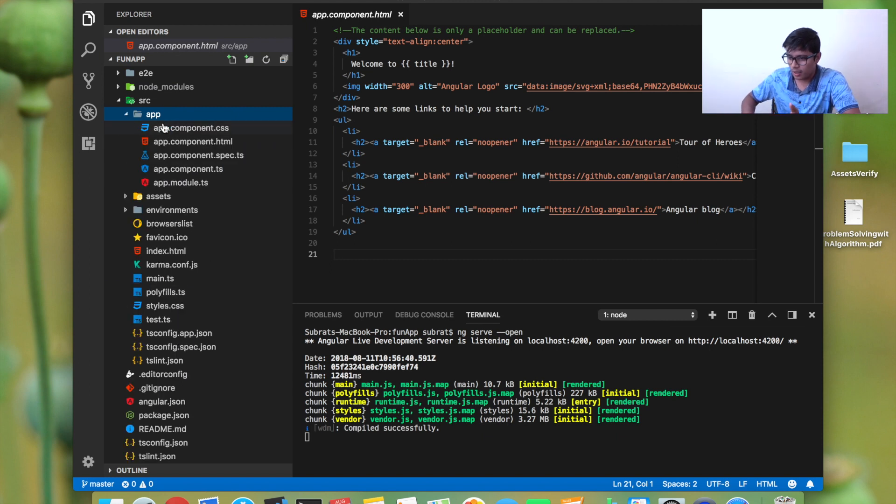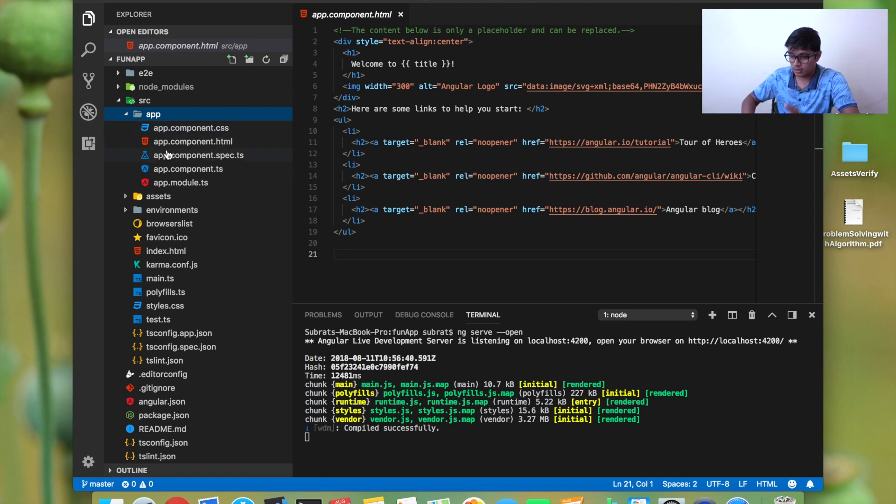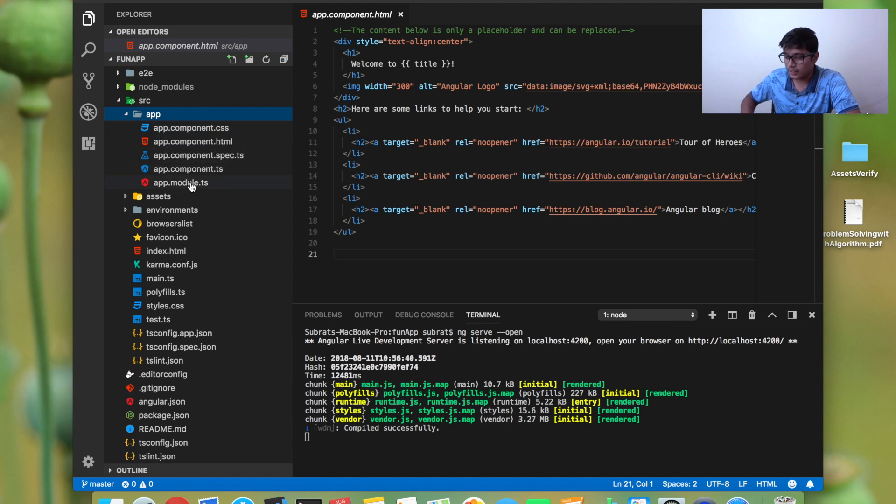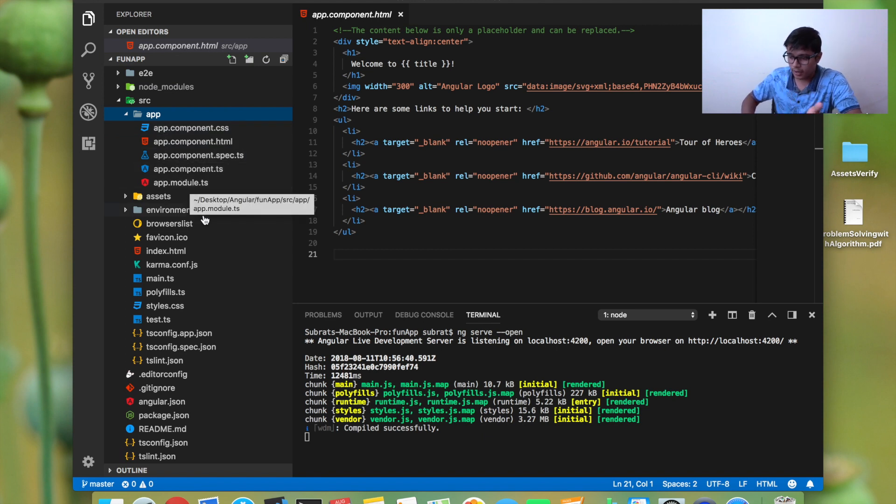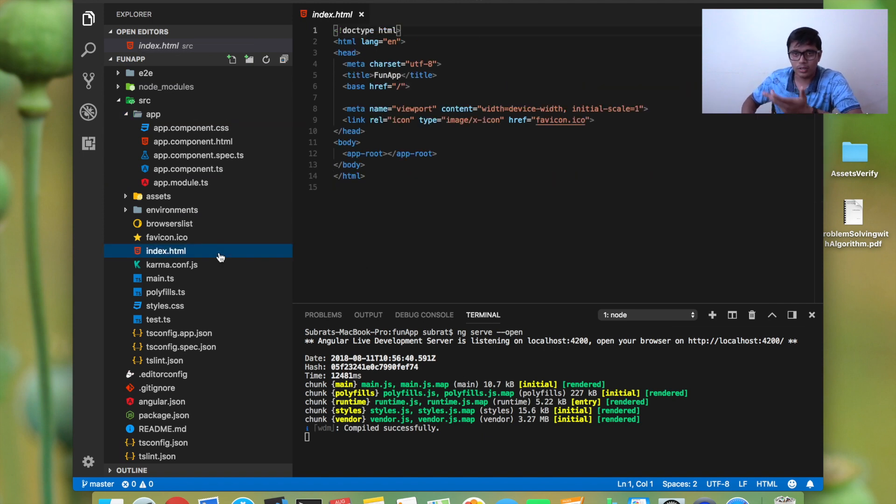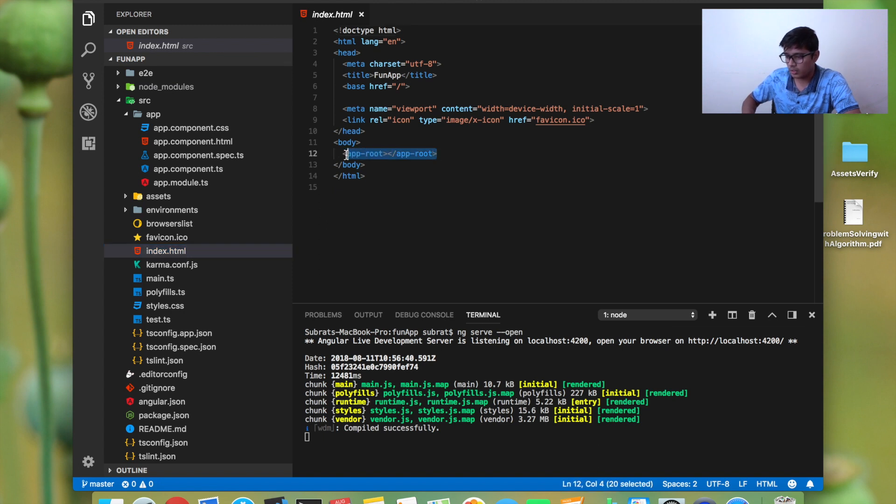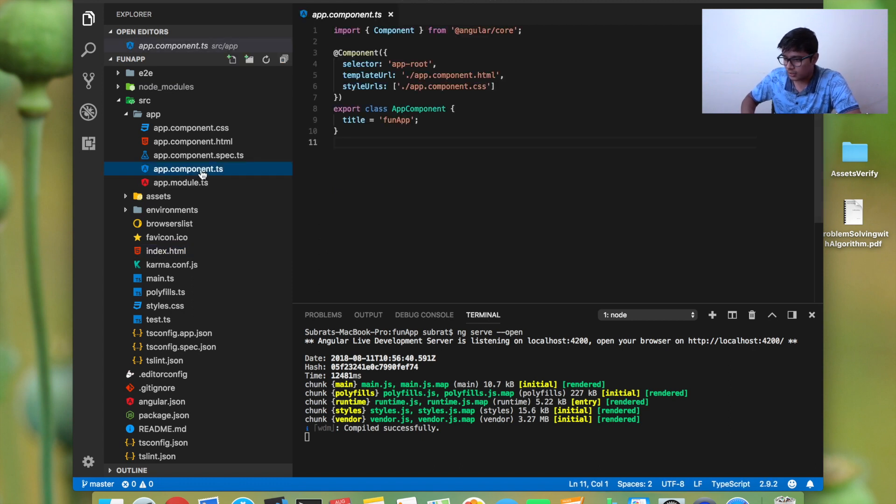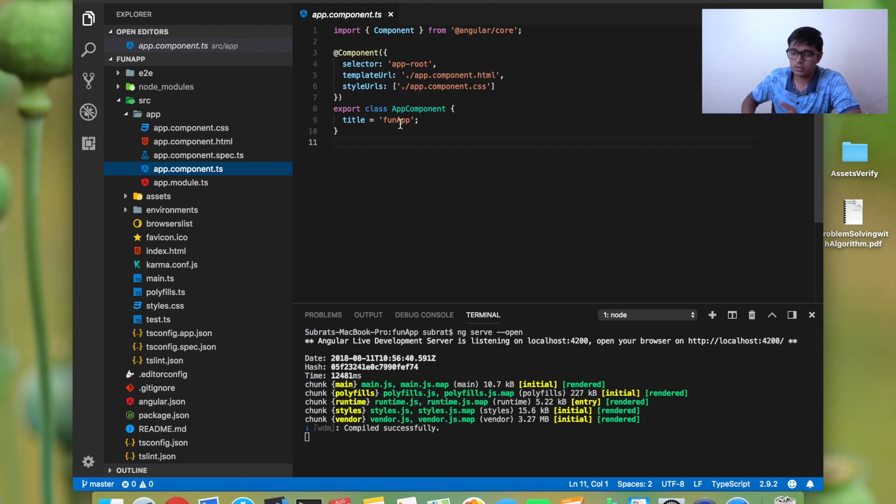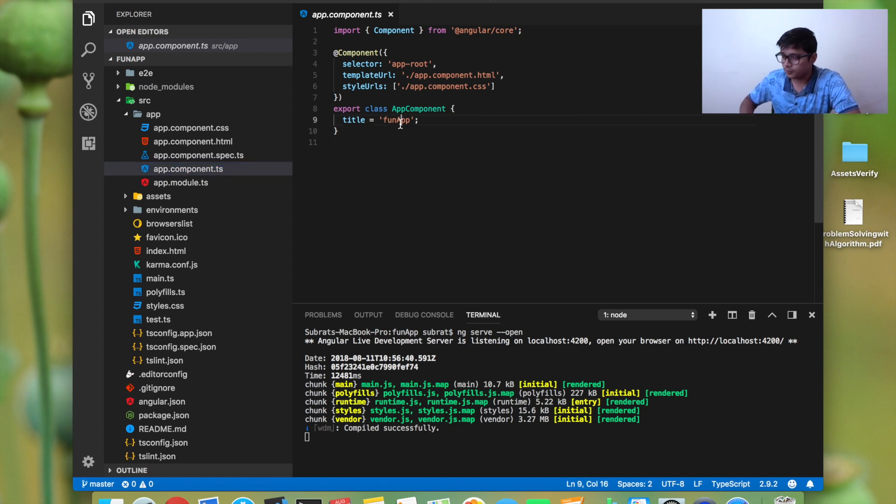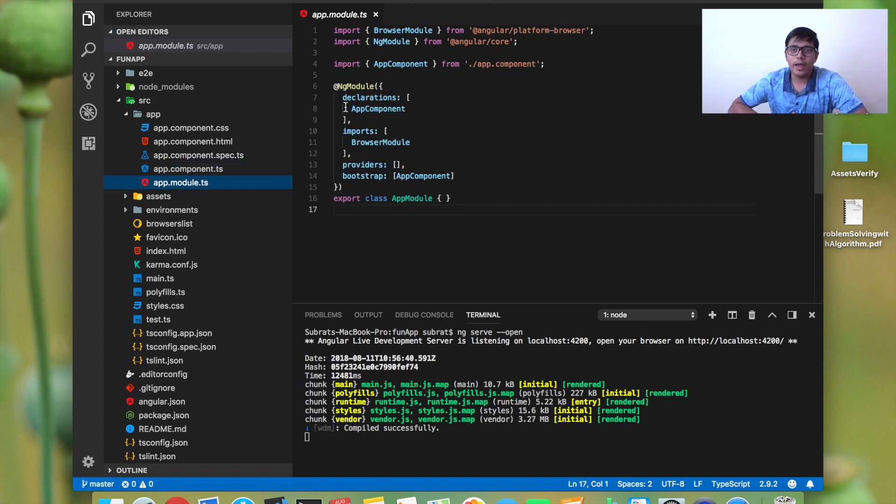By default, Angular created a single app for us. For every single page application having index.html or index.js, you have an app root, which is called a selector. If you go to the app component.ts, it has a selector called app-root, and it has our app name which we created in the previous video.